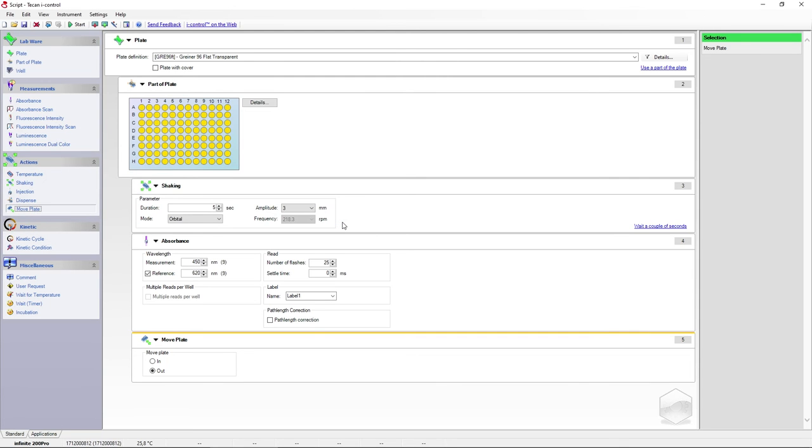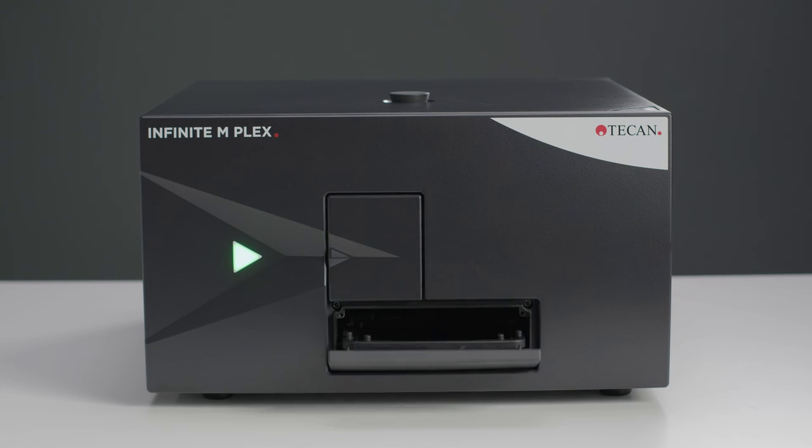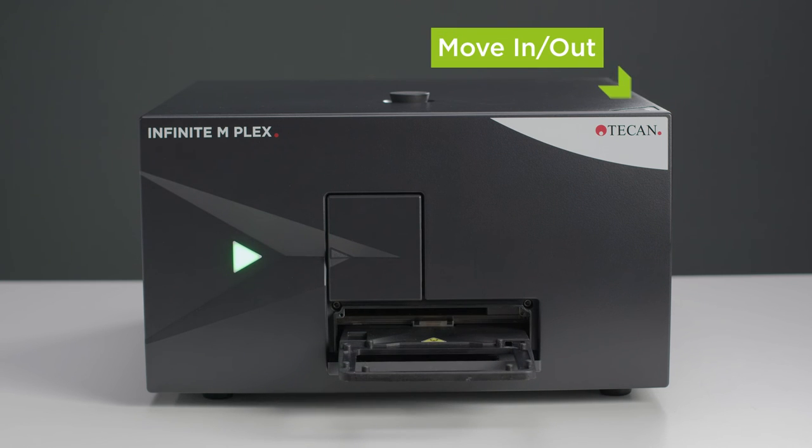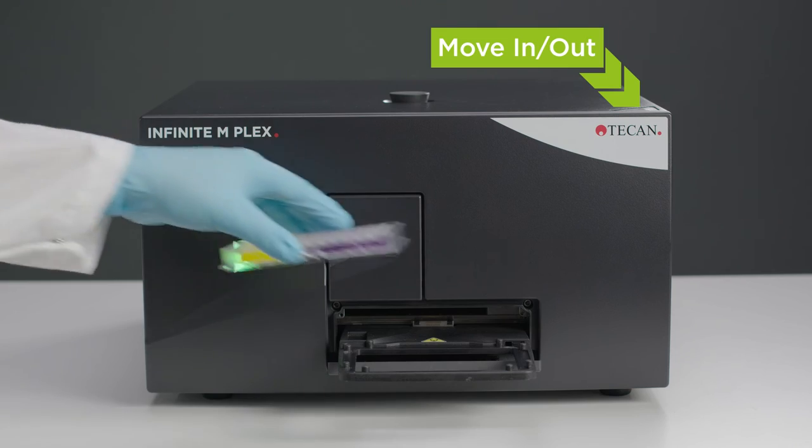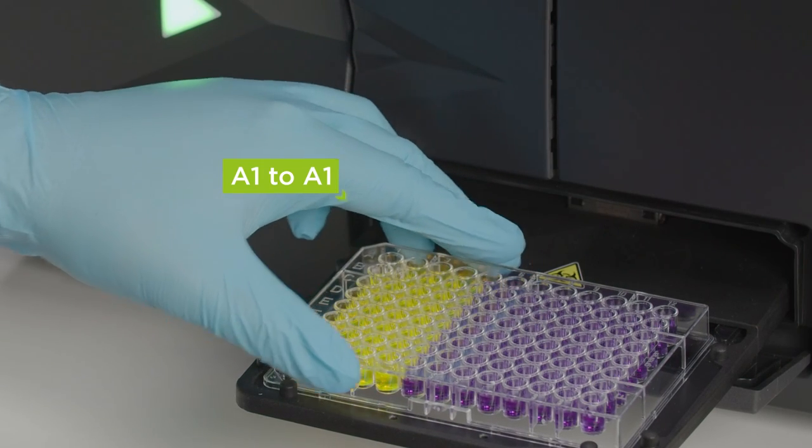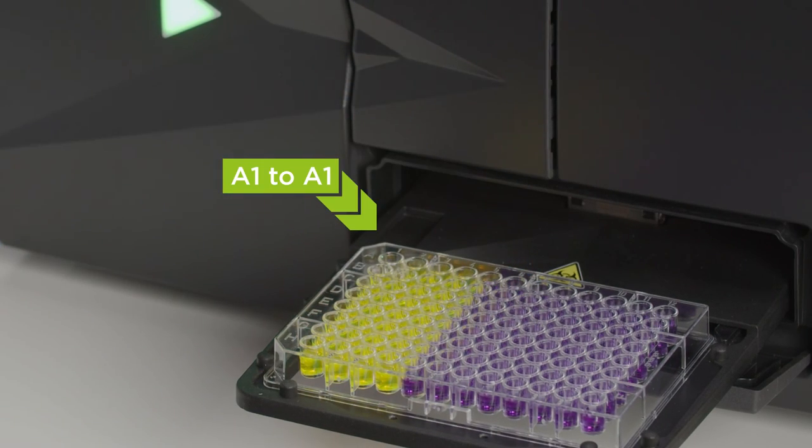Now that we have defined our parameters, we can look at the measurement. Move the plate carrier out using the software or by pushing this button. Put the plate on the carrier in the correct orientation and move the plate back in.